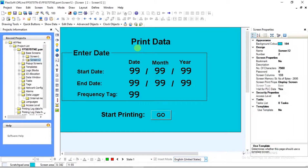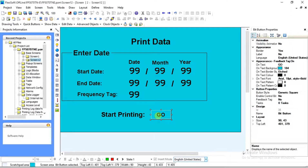This is the Print Data screen we made to print log data. This is the Enter Date table where we will assign start date, end date, and frequency tag. In Start Date, we will assign date, month, and year from where we can start printing. In End Date, we will assign date, month, and year from where we can stop printing. In Frequency Tag, we will assign time in minutes — note that it should be greater than or equal to 30 minutes. If the frequency tag is 30 minutes, it will log data every 30 minutes. In Start Printing, you can see the Go button. After entering start date, end date, and frequency tag, pressing the Go button will start printing your log data.